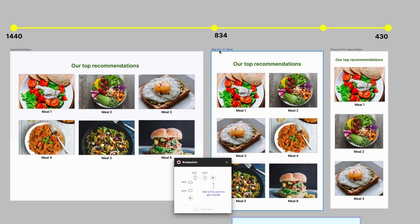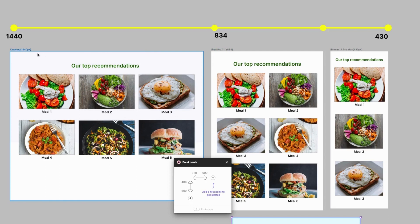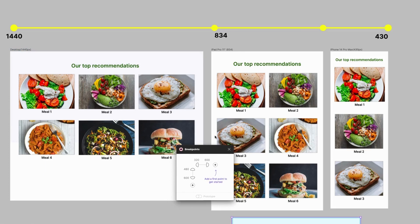And 1440 pixels for desktop screen. Okay, so I'll add these as breakpoints and to do this I'm going to click on this plus button.